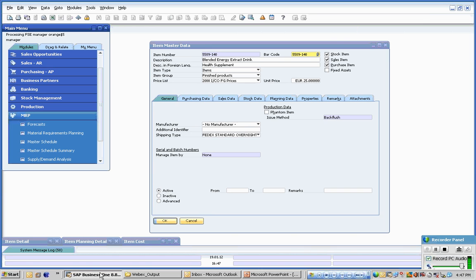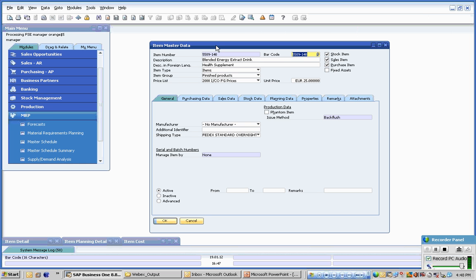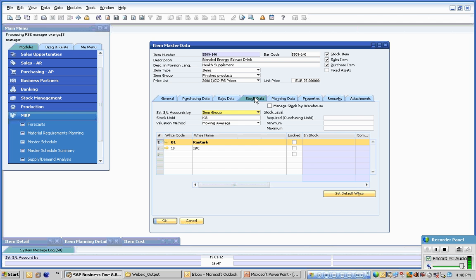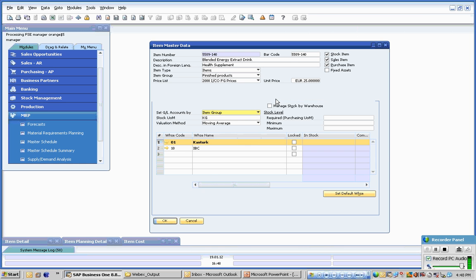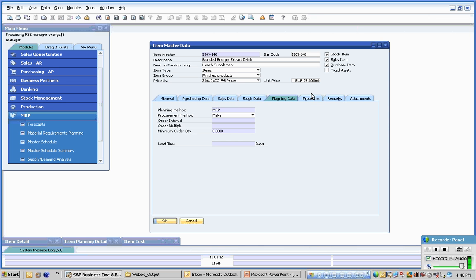The standard SAP Business One item master screen is shown on screen. It includes the normal features including stock data where total stock is consolidated at warehouse level and various other data including planning data.